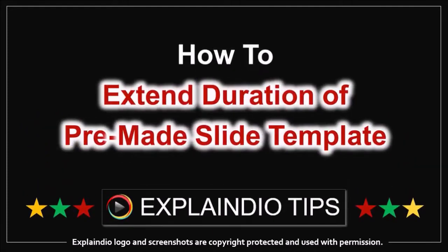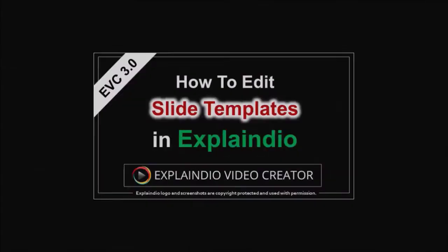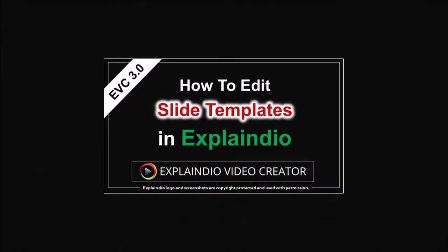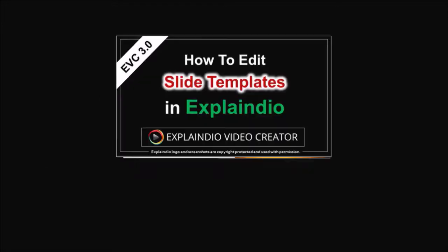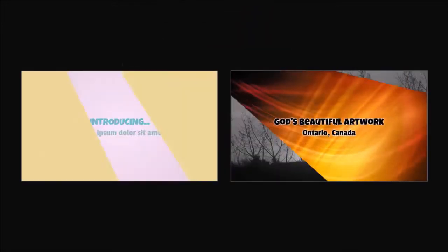In this video I'm going to show you how to extend the duration of a pre-made slide template. In a previous tutorial I showed you how to edit pre-made slide templates. So in this tutorial I will only focus on how to extend the duration of a pre-made slide template.